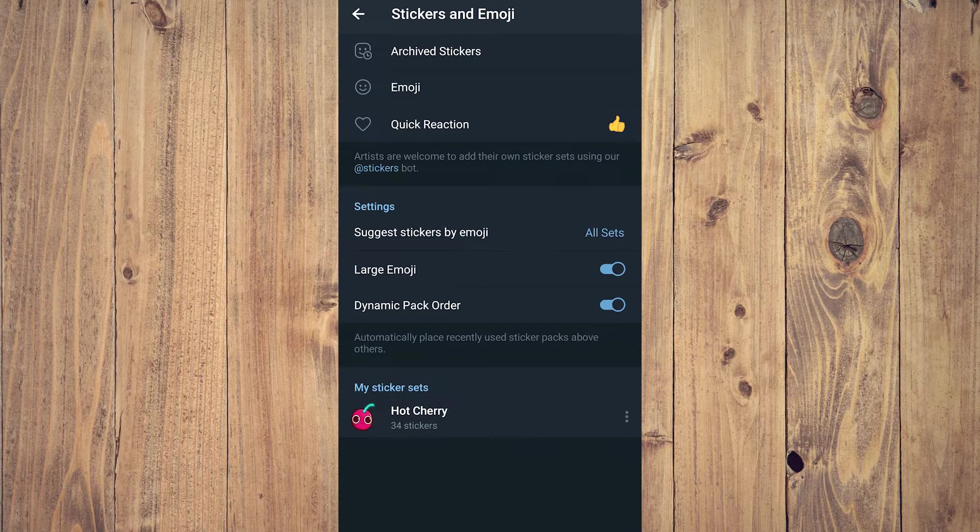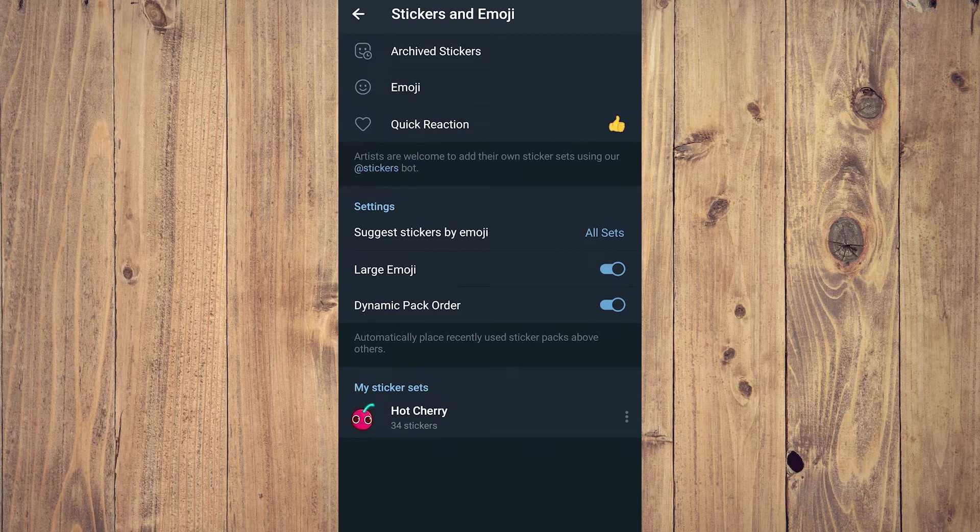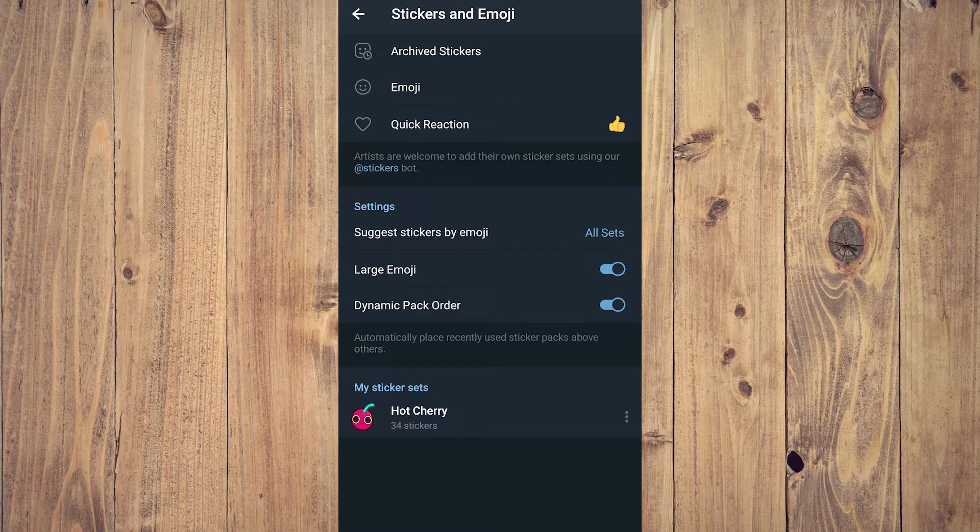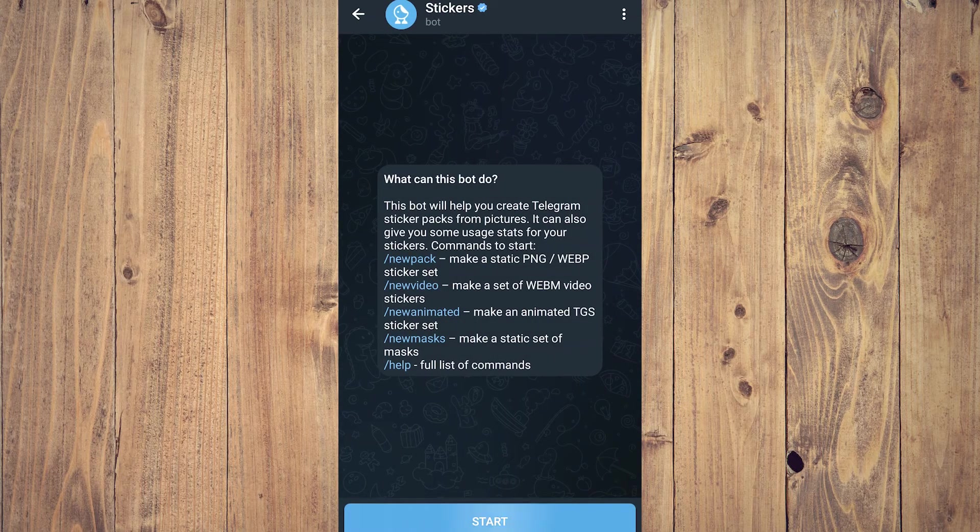The first thing you're going to see on top is Archived Stickers, Emoji, and Quick Reaction. On the very bottom, you're going to see 'Artists are welcome to add their own sticker sets using our Add Stickers bot.' What you want to do is tap on that sticker bot and you're going to be brought to this chat session.